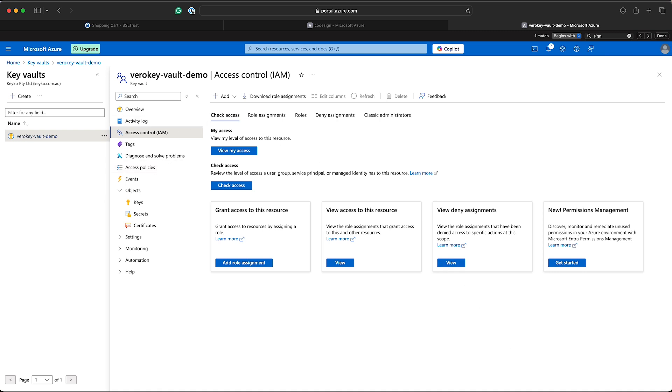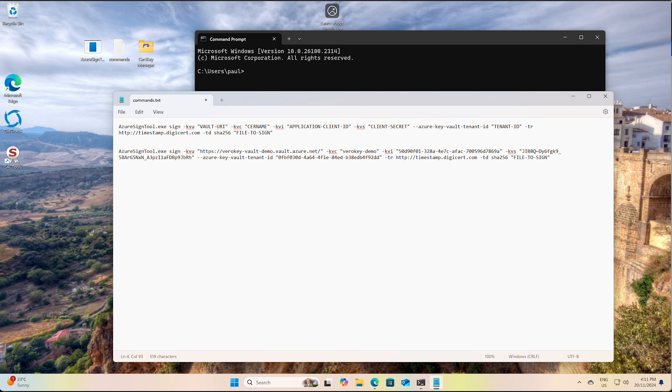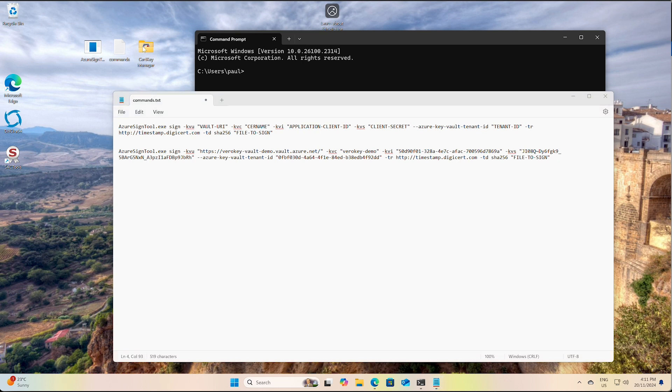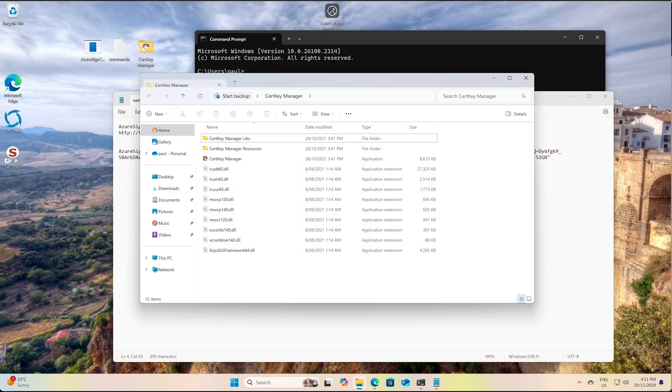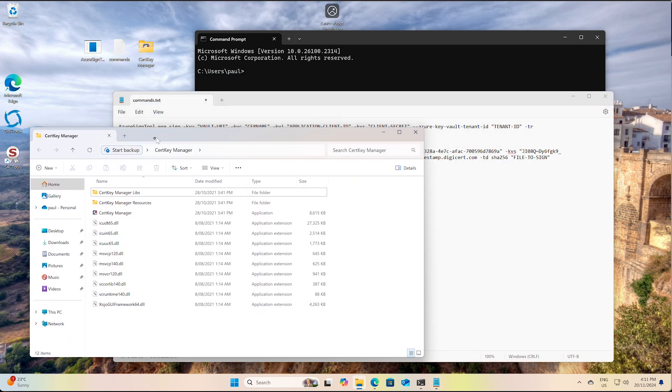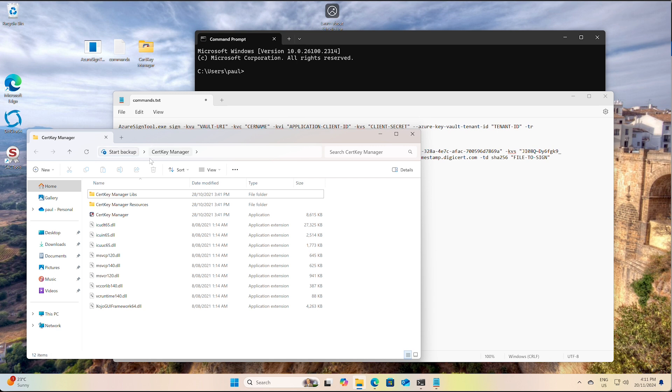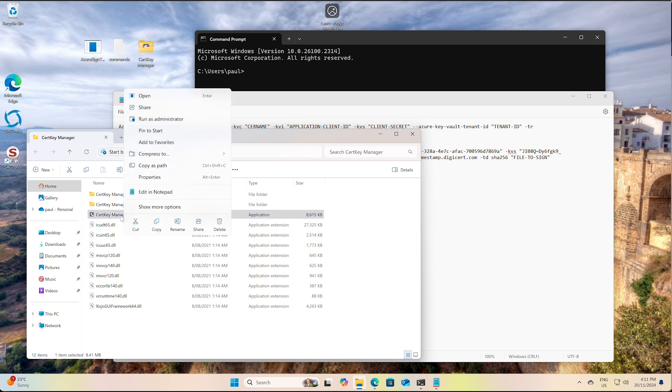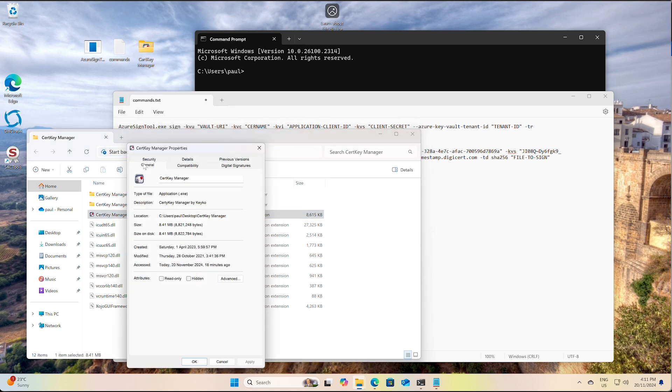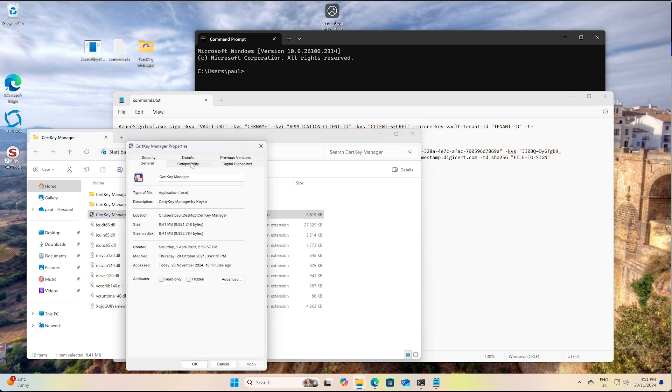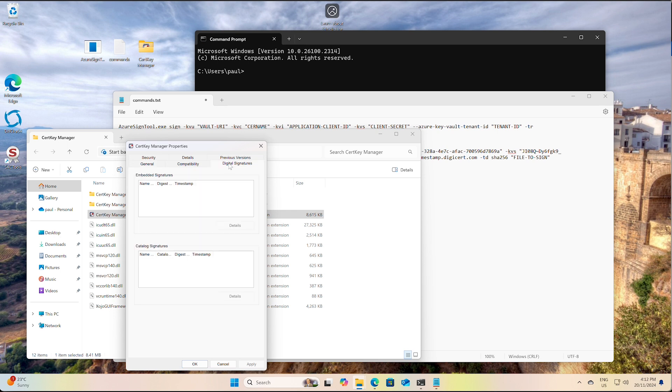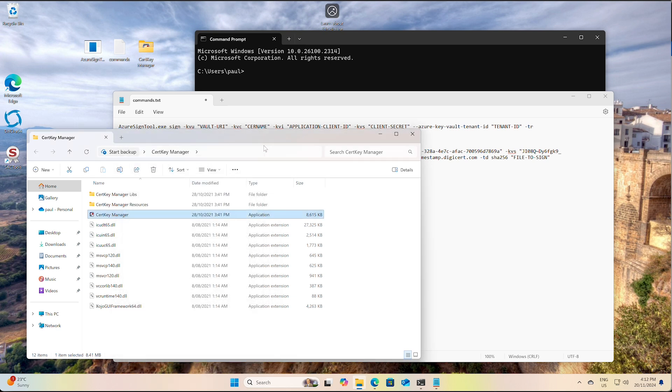So we'll go back here now. So we've got our command all ready to go, all the values. The only thing that we need to do is enter the actual file path of the application we want signed. Now I've got an application here ready to go. Search key manager. I'm just going to right-click it and view the properties and digital signatures. And we'll see that there is no signature. It has not been signed. And that's what we want to do today.